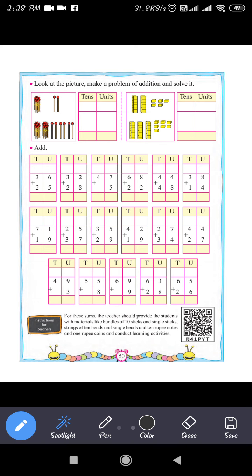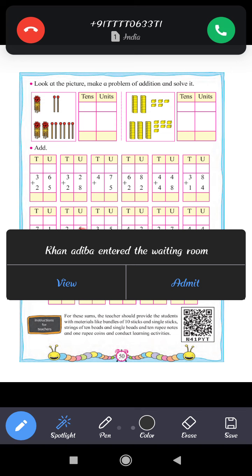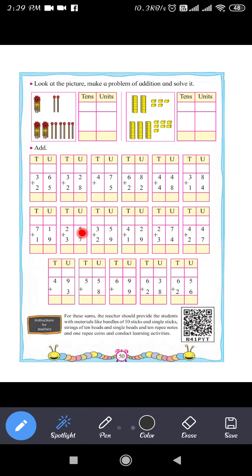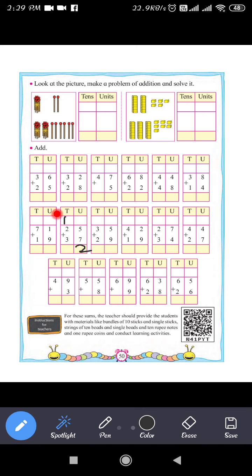Next question: 25 plus 37. The unit digit of 25 is 5, and the unit digit of 37 is 7. So 5 plus 7 equals 12. Write 2 in the units place and carry 1. Then 3 plus 2 is 5, plus the carry 1 makes 6. So 25 plus 37 equals 62.